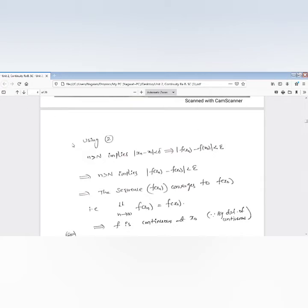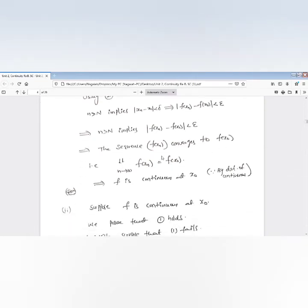So for n greater than N, |f(x_n) − f(x₀)| < epsilon. By definition of convergence, the sequence f(x_n) converges to f(x₀), which means the limit as n tends to infinity of f(x_n) equals f(x₀). This is the definition of continuity — x_n approaching x₀ and f(x_n) approaching f(x₀) means f is continuous at x₀. Since x₀ is any arbitrary point in the domain, f is continuous on its domain.